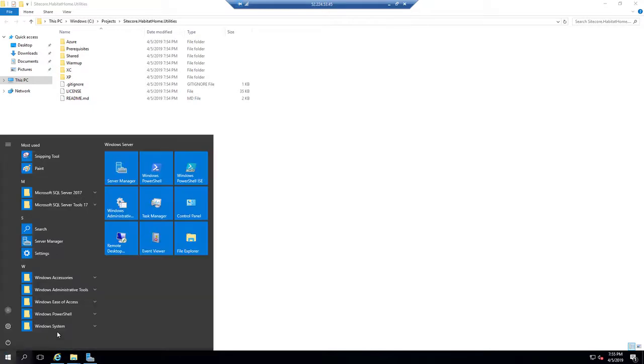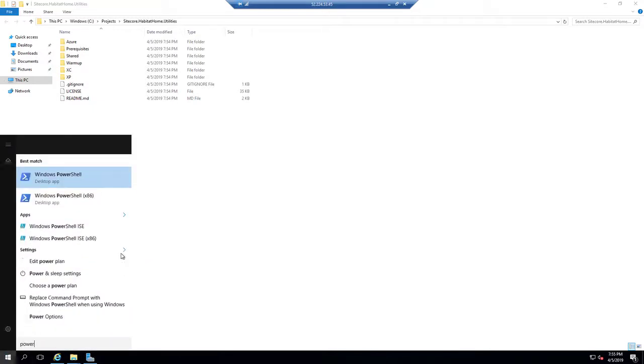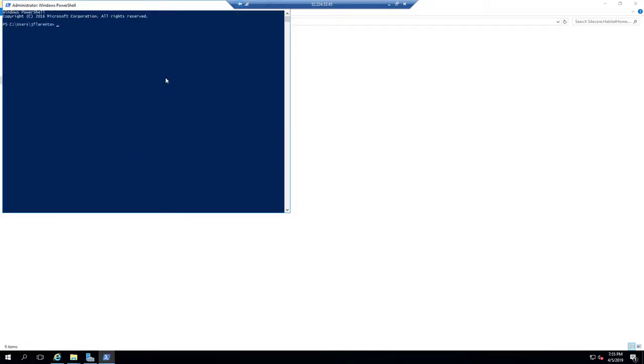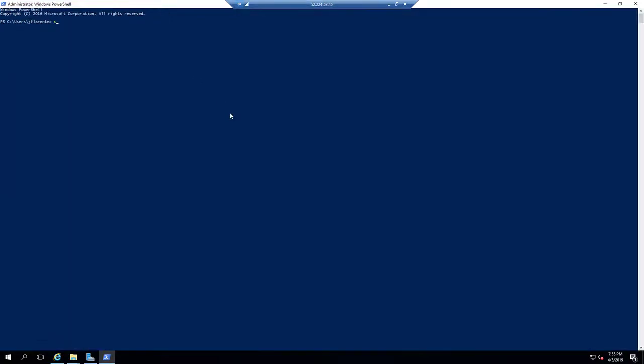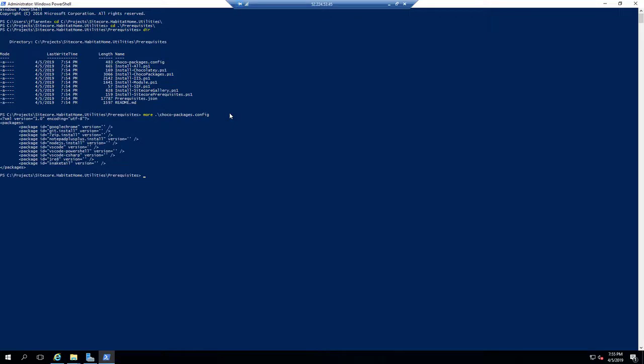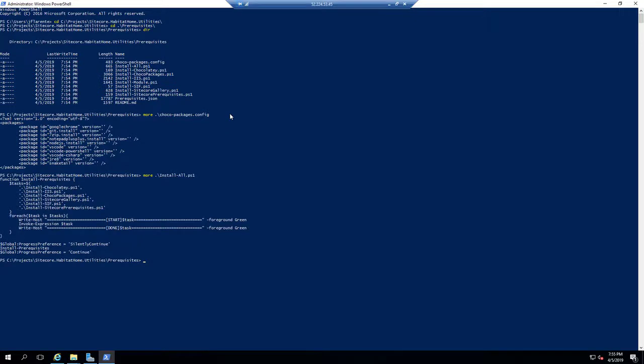Once I go in there, I will take a quick look at all of the available items. So for example, in the Prerequisites folder, we have a few different PowerShell scripts. Install All runs through all the PowerShell scripts.